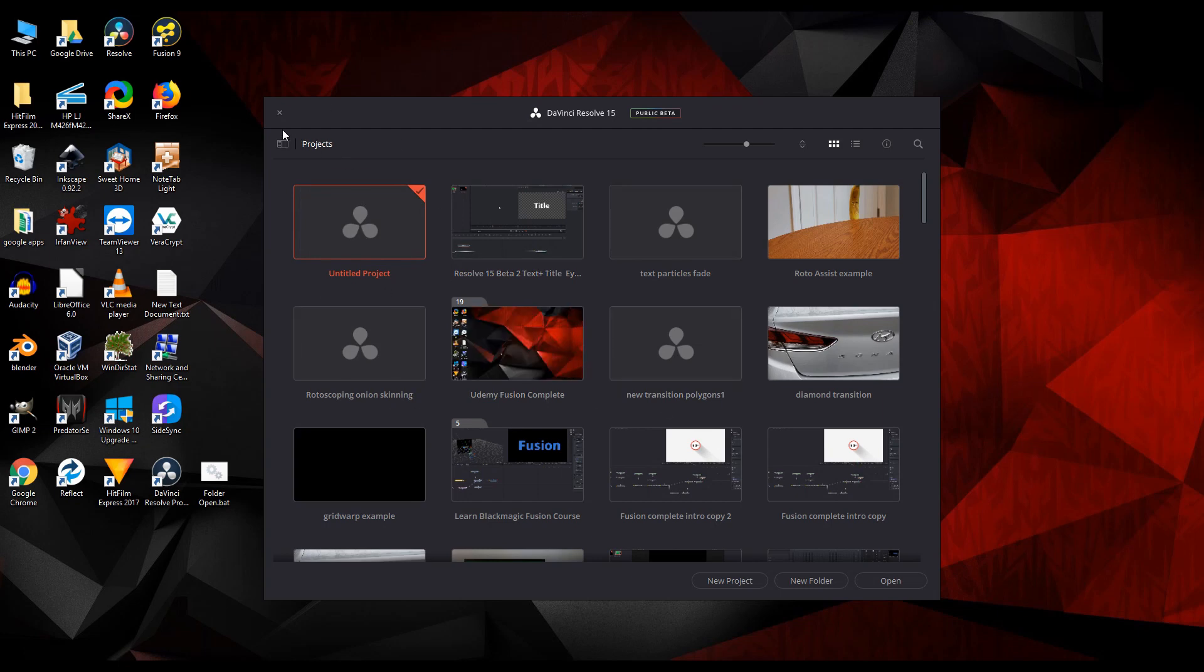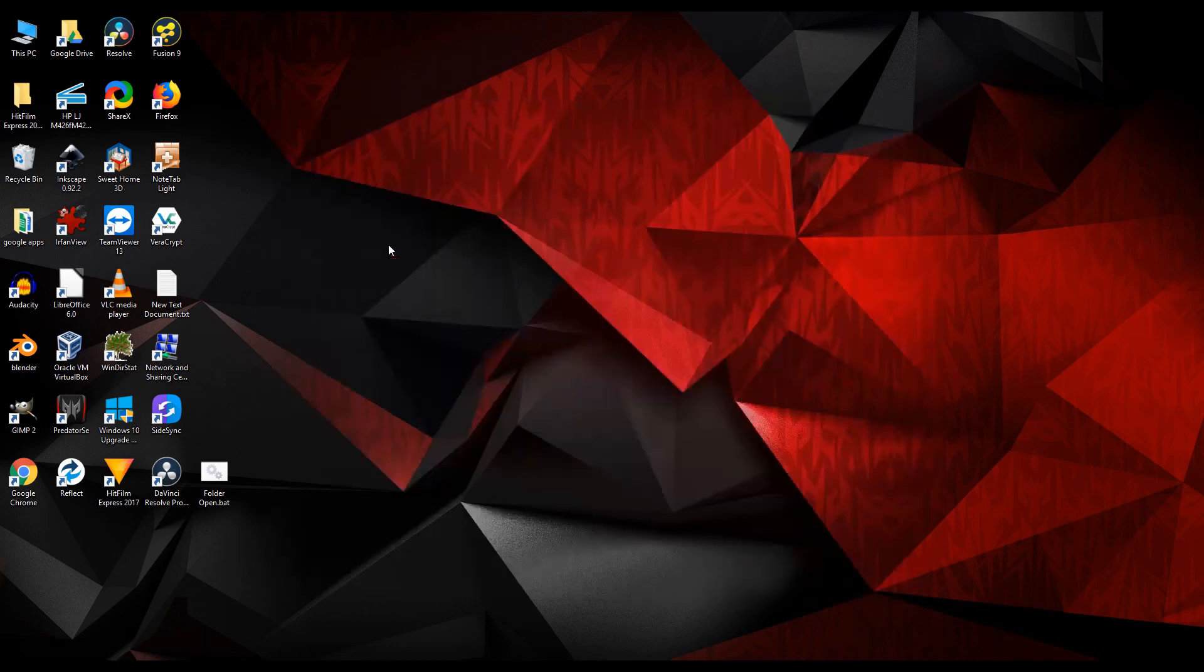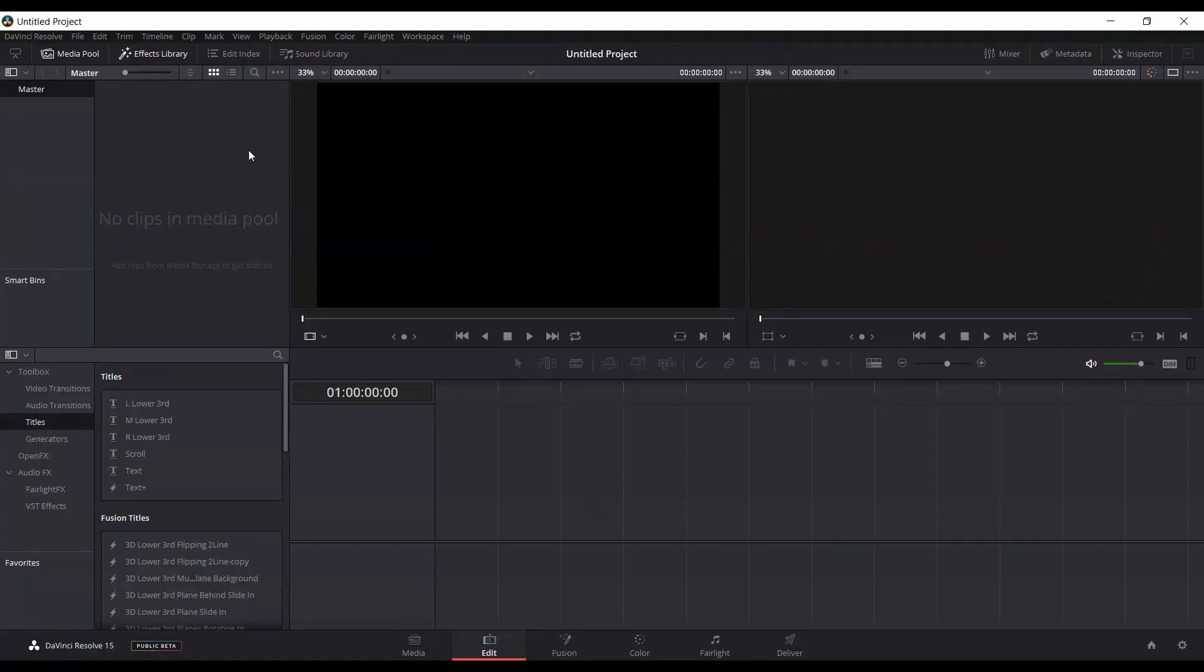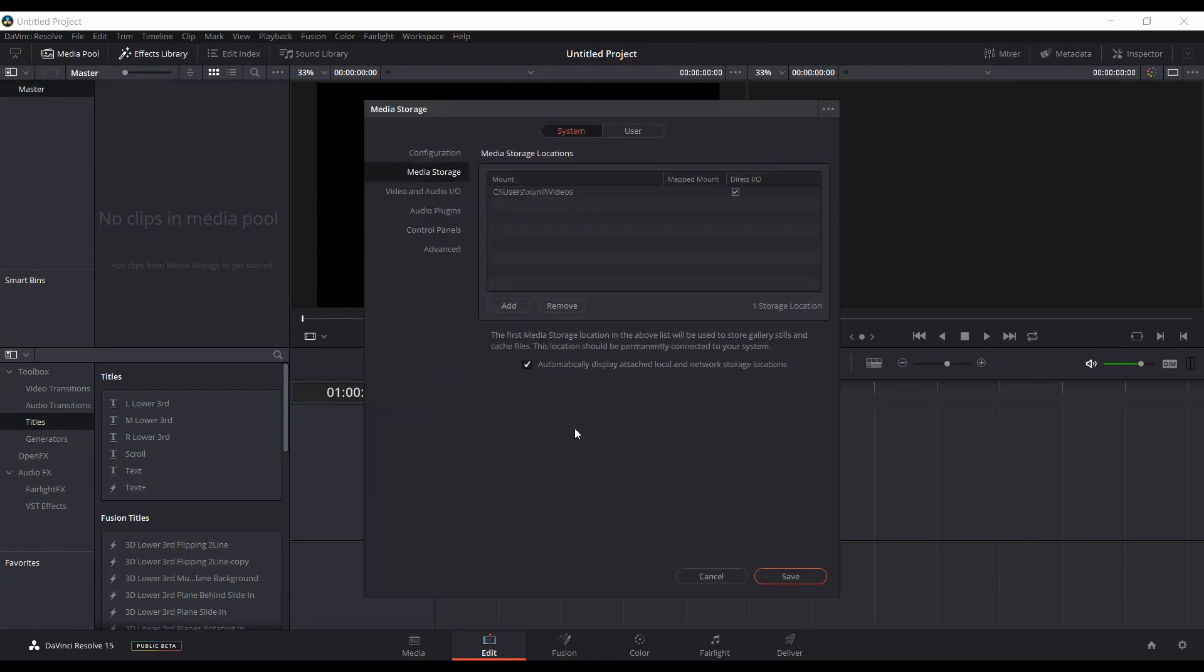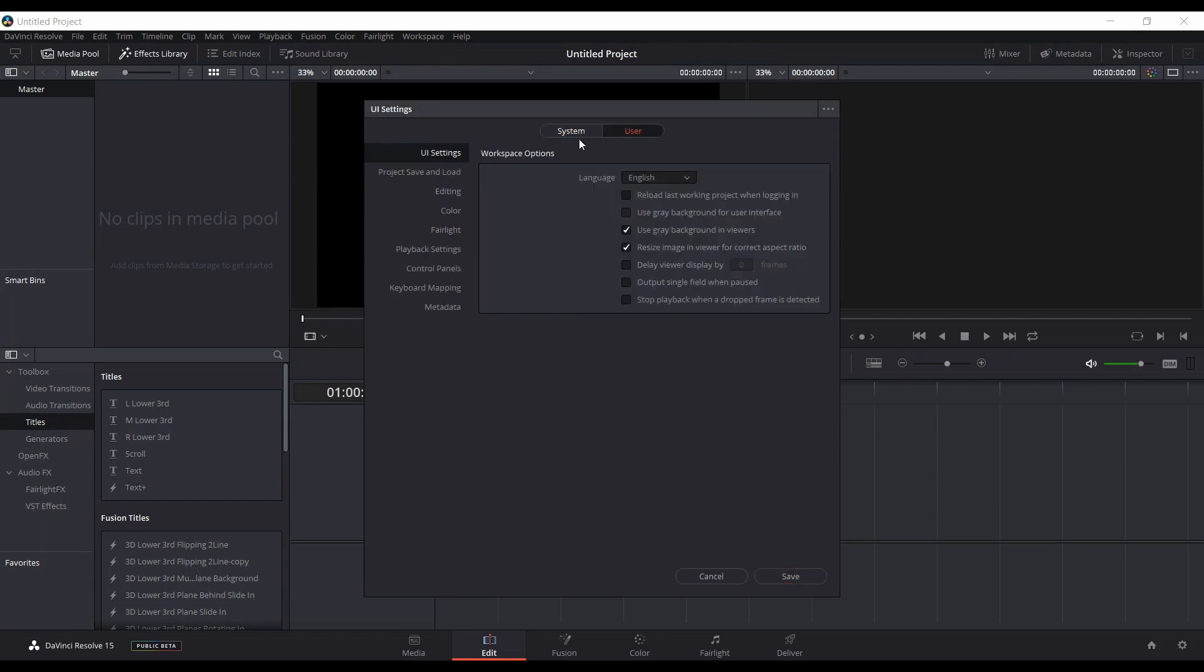and then you'll also be able to open up an untitled project, and then get up into the Preferences, and then go to User, and go into the UI Settings, and it will be unchecked, but then you don't have to worry about Reload Last Working Project logging in, you'll see that it's unchecked.